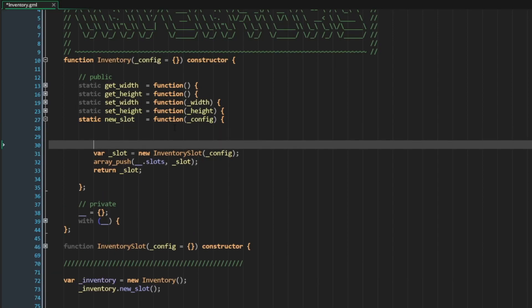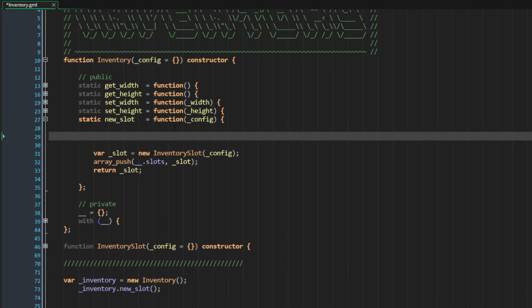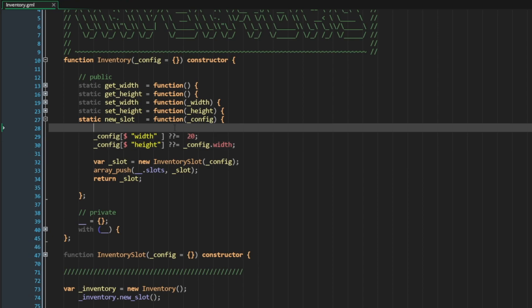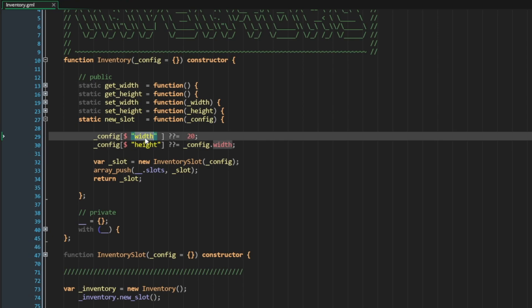A simple solution is to utilize the nullish operator once again to define our default values. Here I'm going to say config of width is 20. I'm going to do the same with height and I can say config width.